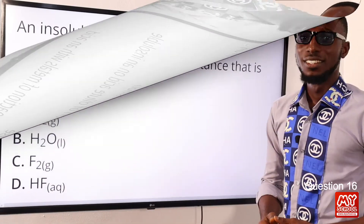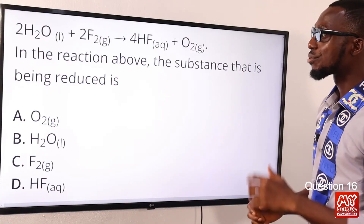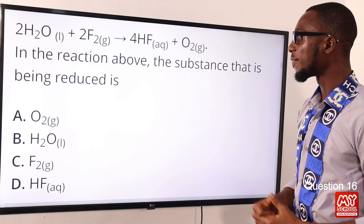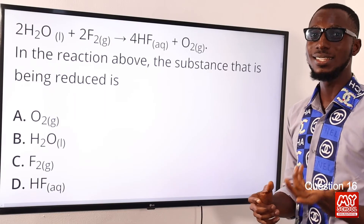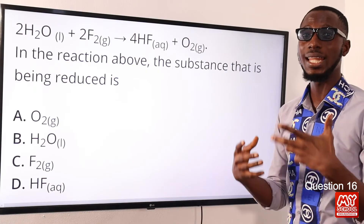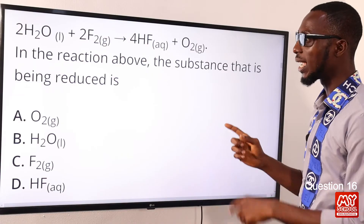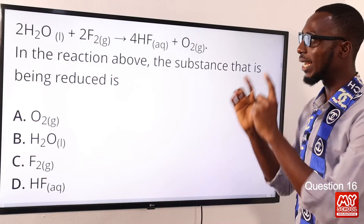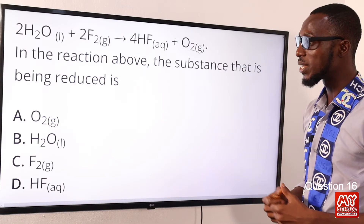Question sixteen: two moles of water react with two moles of fluorine gas. In the reaction, the substance that is being reduced is what? Oxidizing agents are being reduced, and they accept hydrogen. Fluorine is a good oxidizing agent in the context of this equation, so it is being reduced. The correct option is option C for fluorine gas.